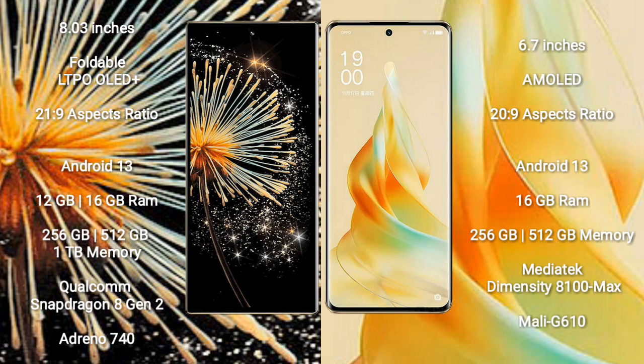Xiaomi Mix Fold 3 comes with 12GB or 16GB RAM and 256GB or 512GB or 1TB internal storage. It is powered by the Qualcomm Snapdragon 8 Gen 2 processor with Adreno 740 GPU.